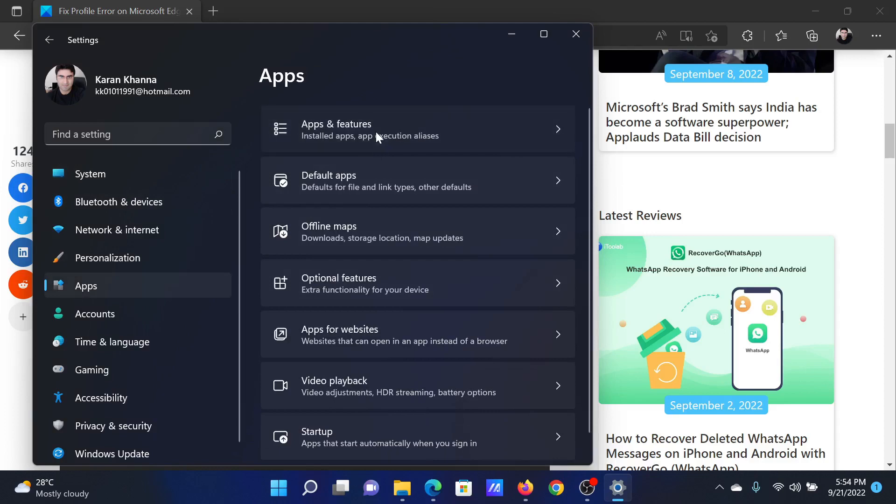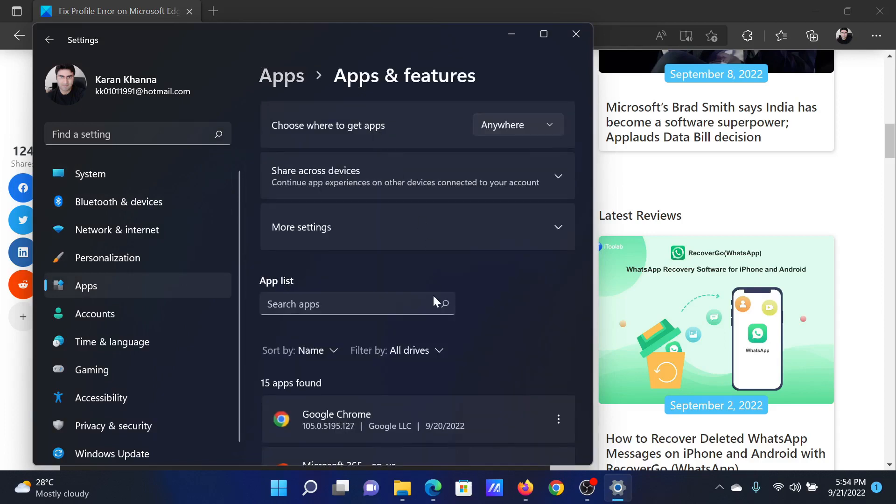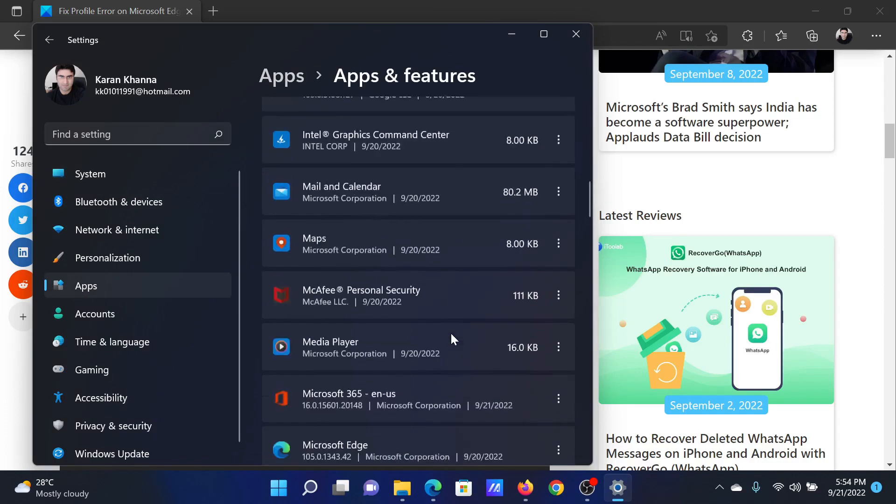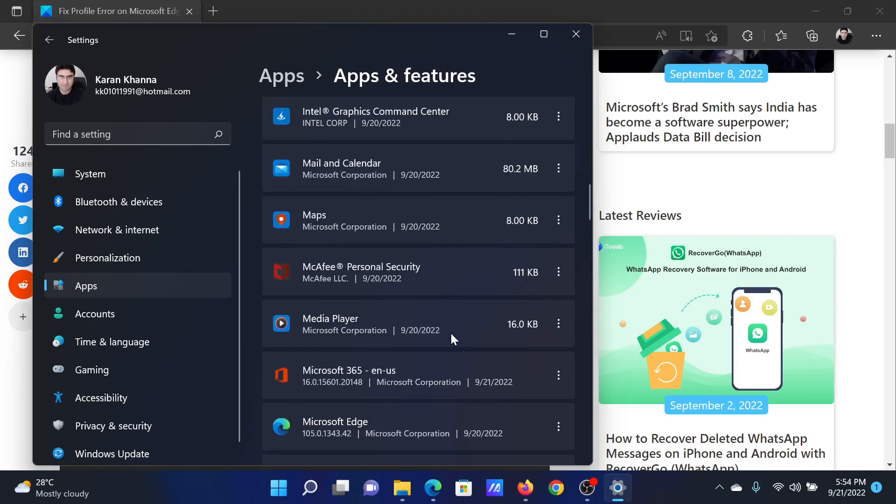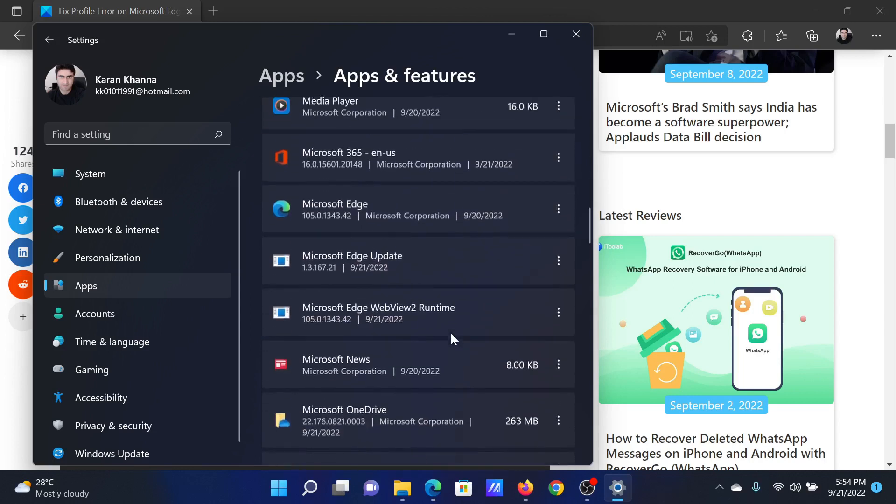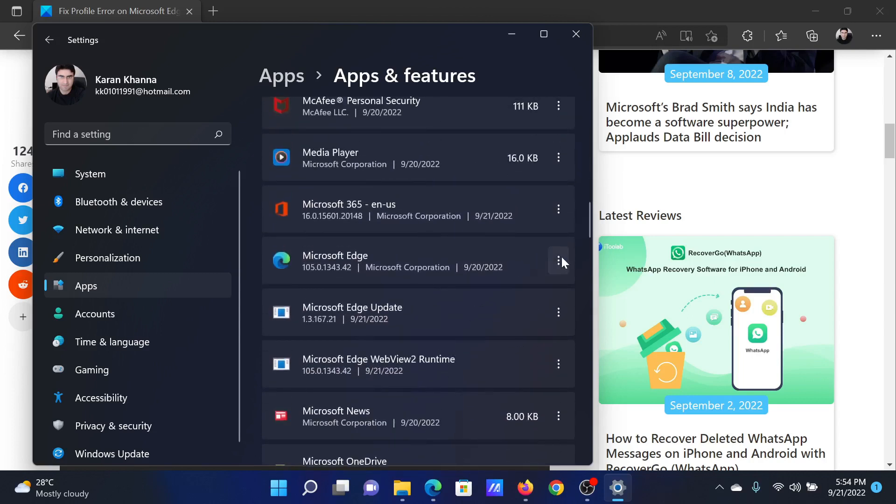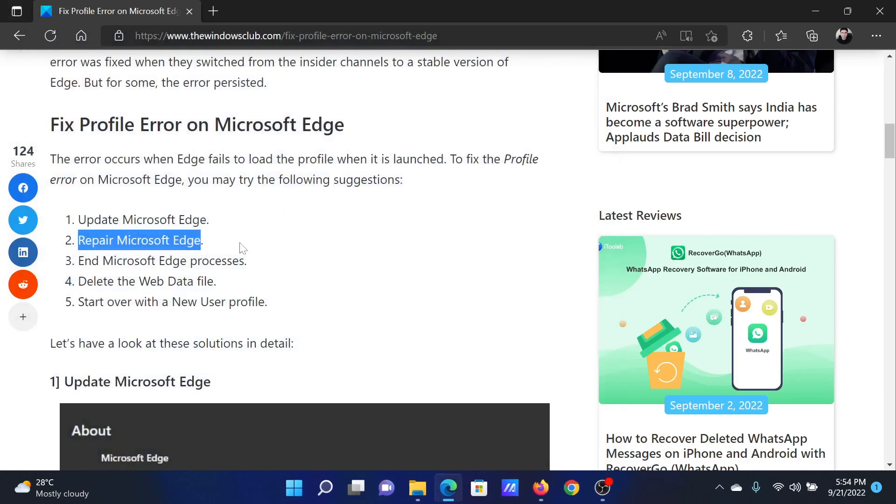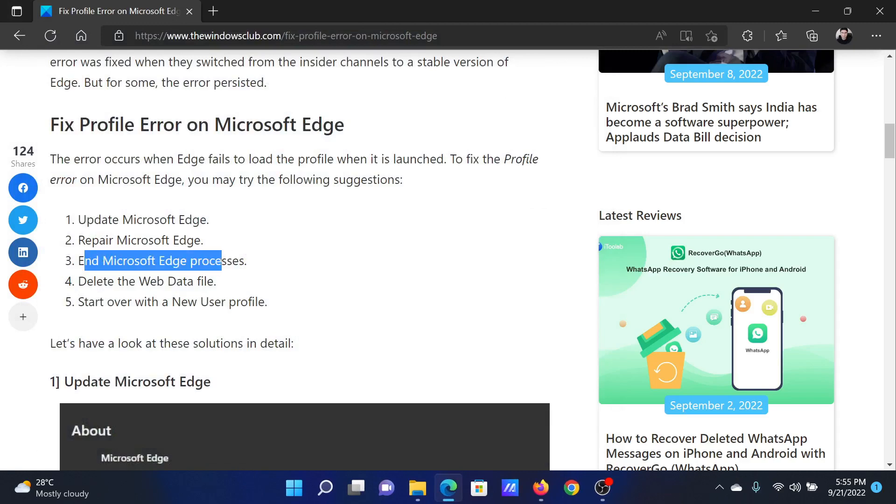In the right pane, select Apps and Features, then scroll down to Microsoft Edge. Click on the three dots associated with it, click on Modify, and then immediately click on Repair to repair Microsoft Edge. Lastly, you can end the Microsoft Edge processes.